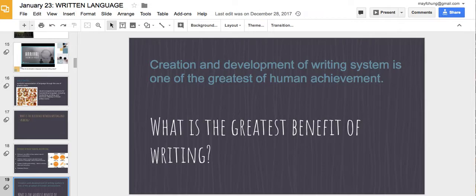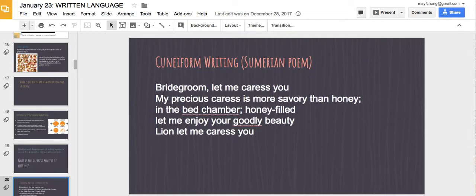The creation and development of writing systems is considered one of the greatest human achievements. The greatest benefit of writing is really the fact that we can look at ancient texts and read them — there's a form of knowledge inscribed there. If someone says something to me and I don't write it down, it'll be lost forever. But if I write it down, it can be carried on through generations.